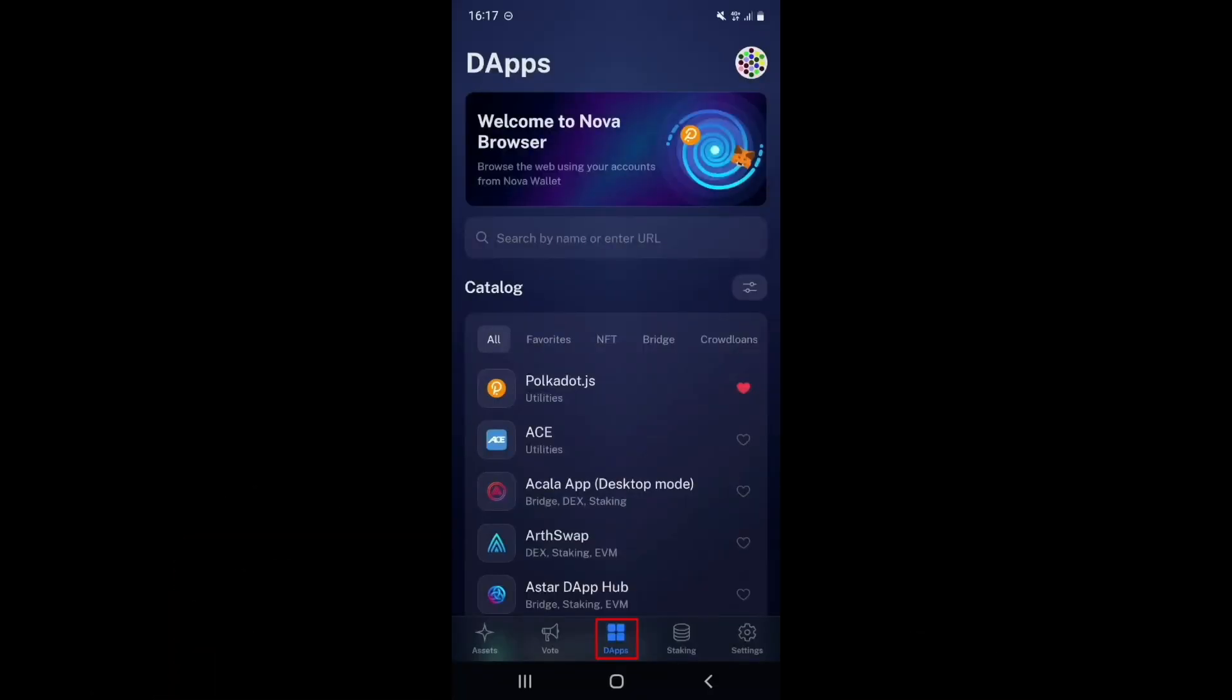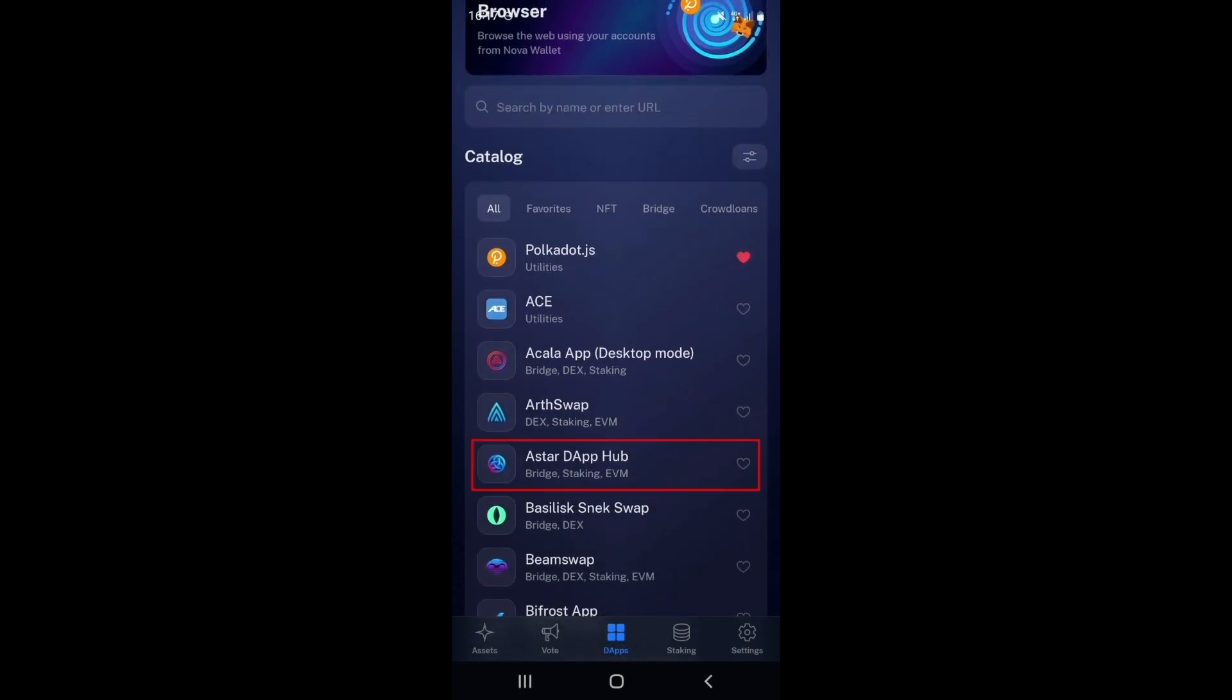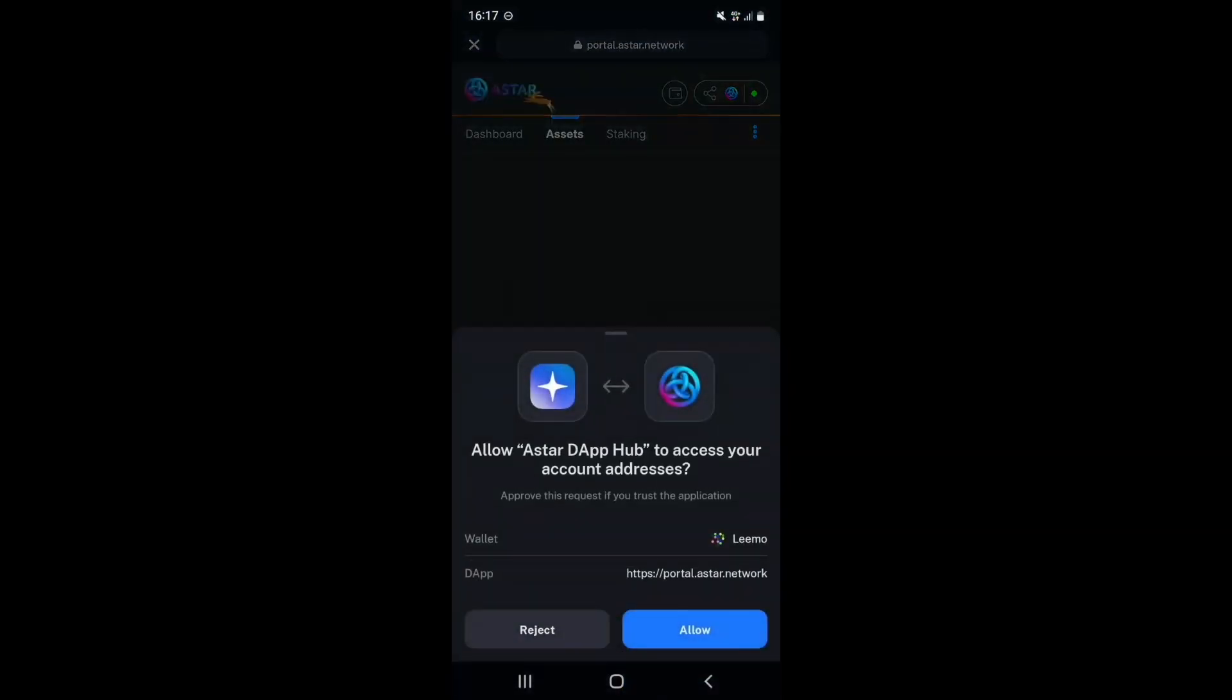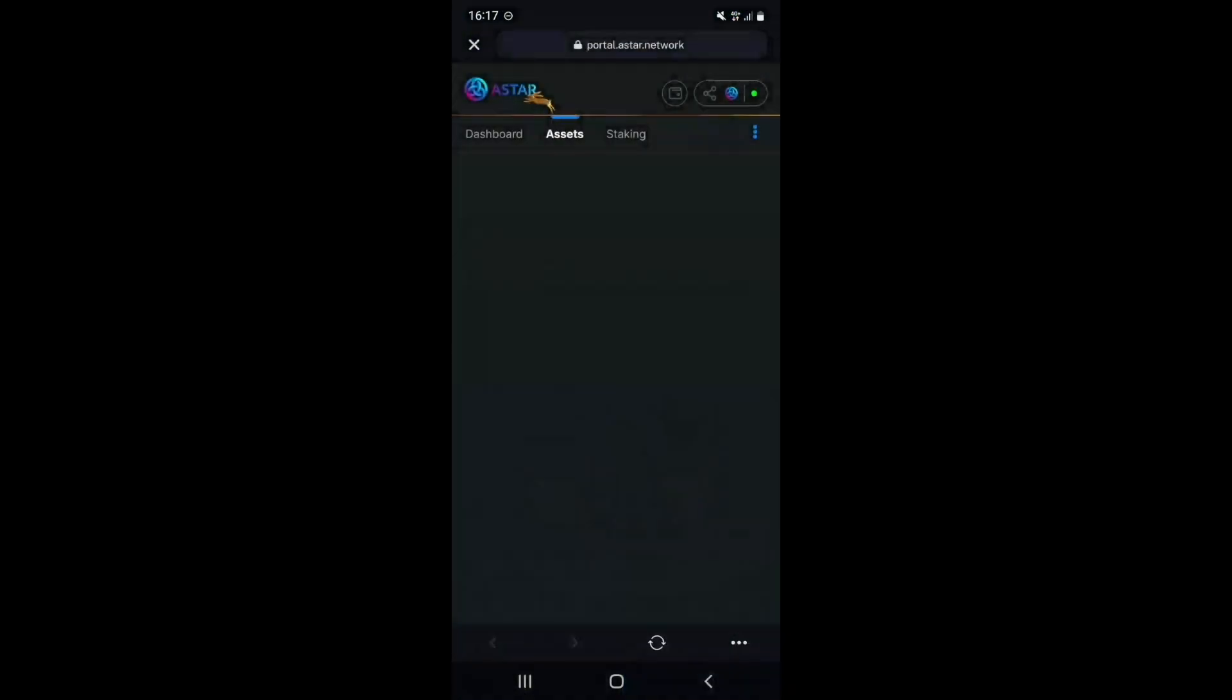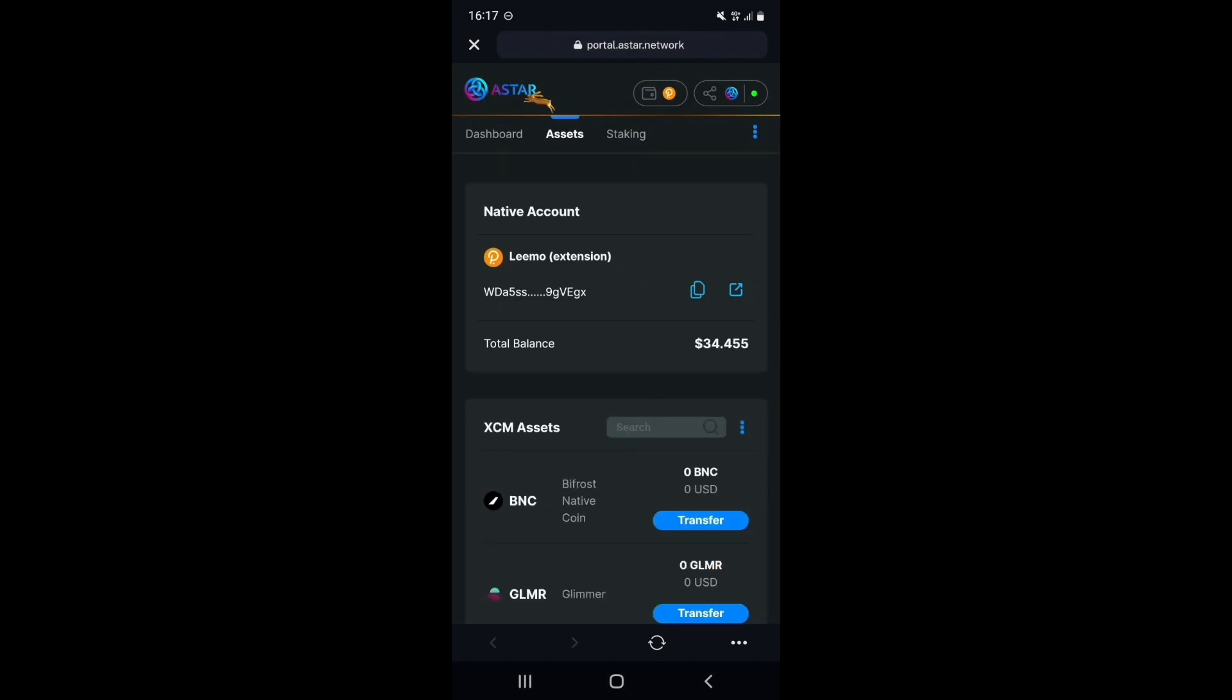To access Astar DAP staking, navigate to the DAP browser within Nova Wallet. Once there, scroll down and select the Astar DAP hub. When the page is loaded, select Allow when prompted. Your account details should now appear on screen.